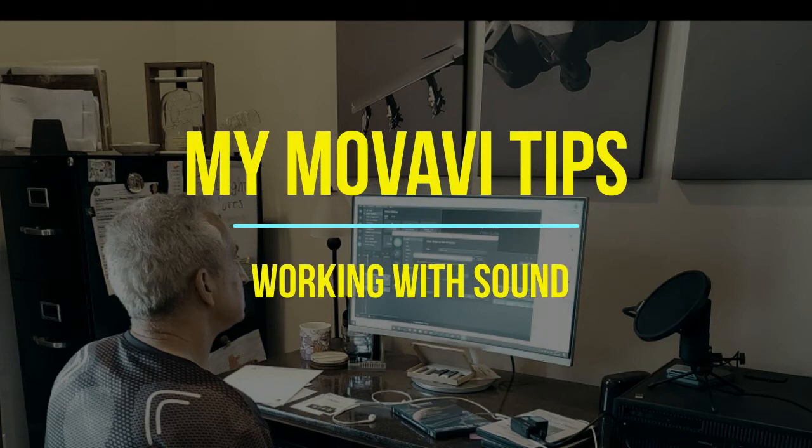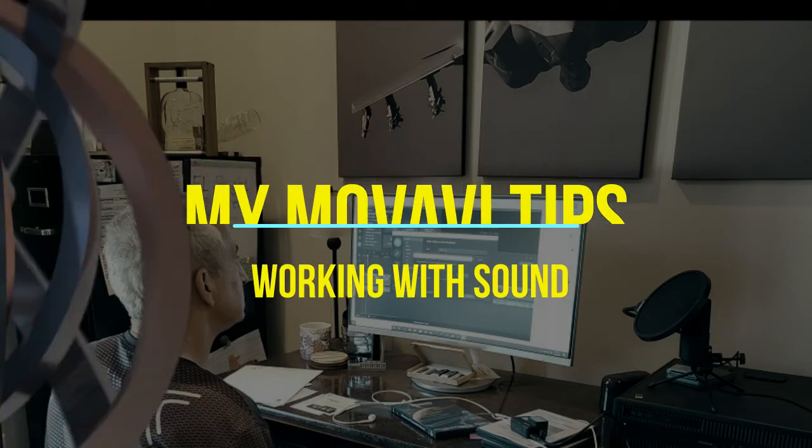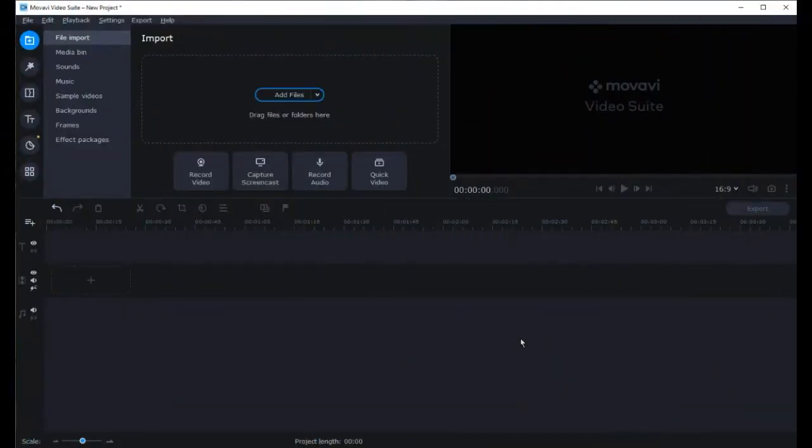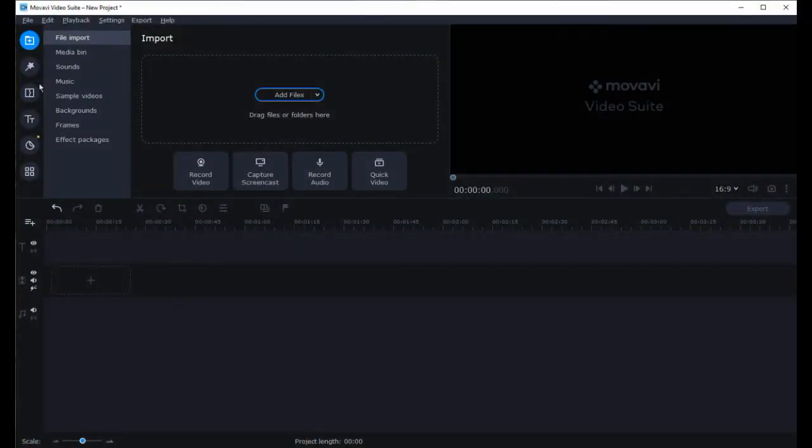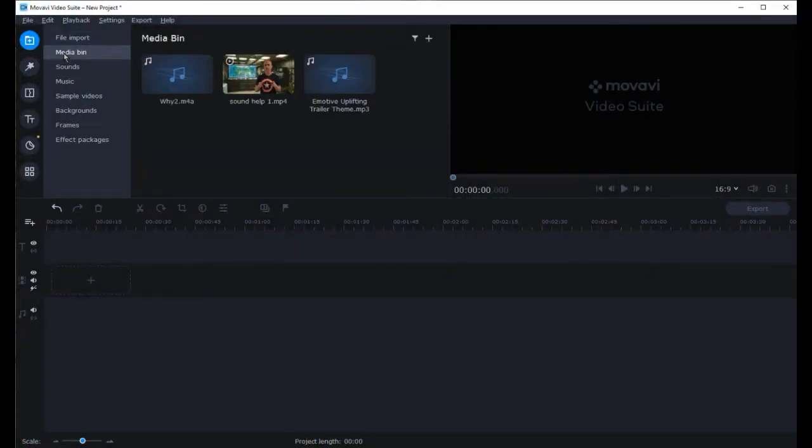Hello fellow Movavi users. My name is Art and here are some tips I've learned working with Movavi this past year. So let's start by making a new project.